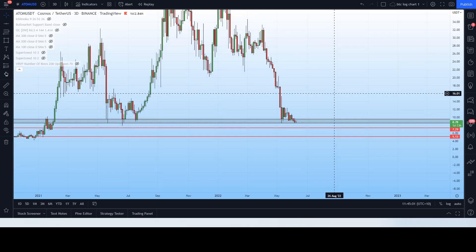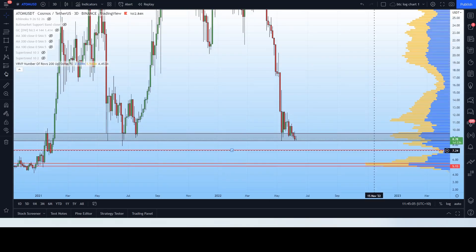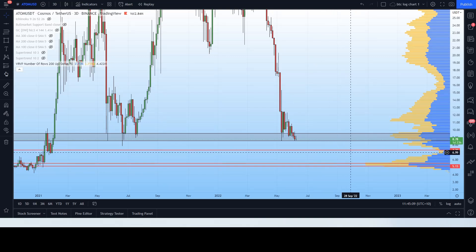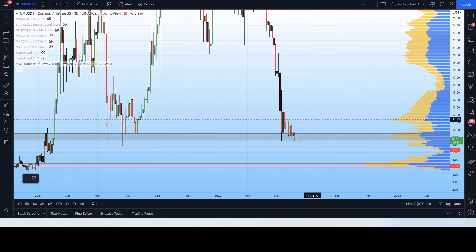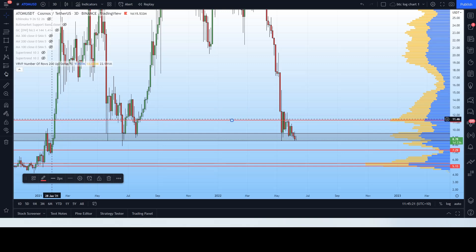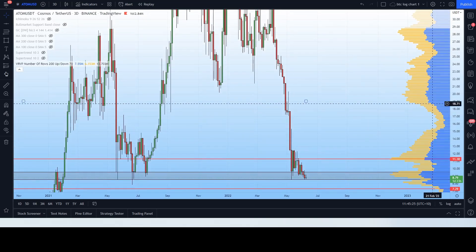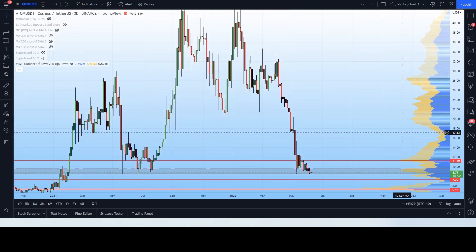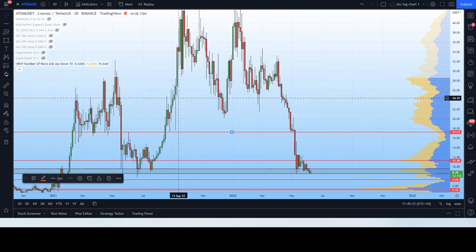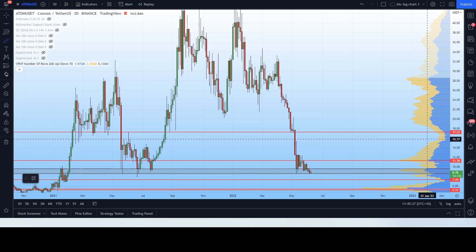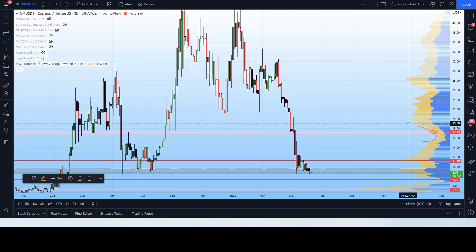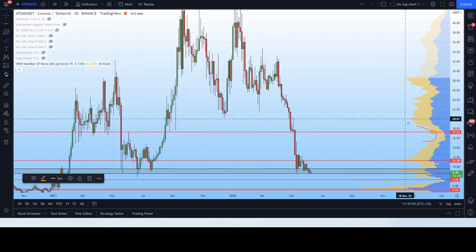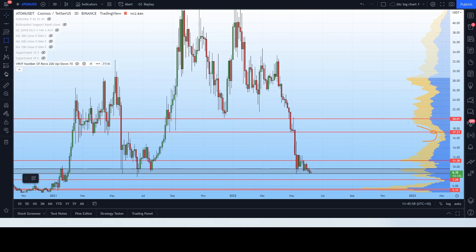We're going to start by inputting our major support and resistance zones using our VPVR. We already have a few on the chart — our POC line, our $7 support, and the major support resistance zone indicated by the gray box. We have some major resistances moving up from there, sitting at around $11.30, lining up with a major point of contention from the July-June bottom. Moving up from there, minor resistances continue, with a pretty major resistance around $19 to $20, which we'll mark as a $20 resistance zone.